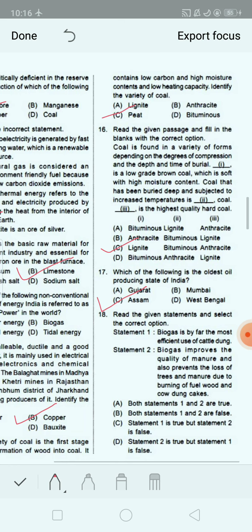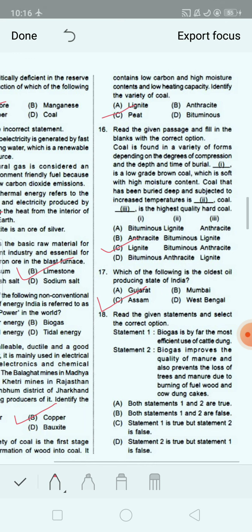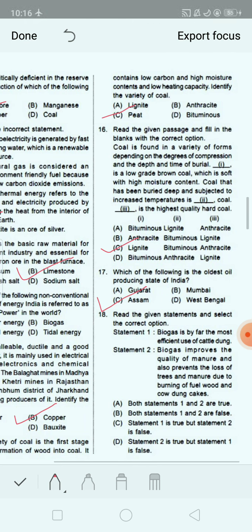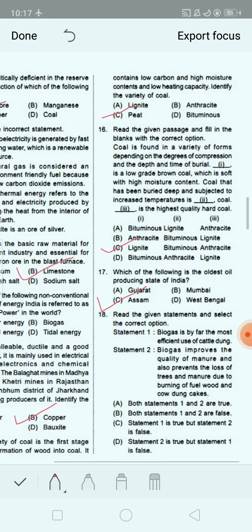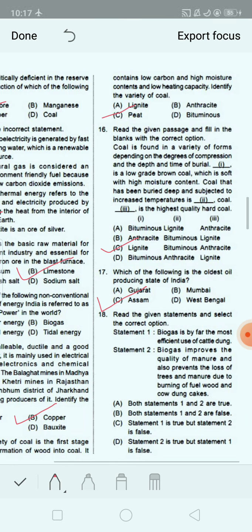Read the given statements and select the correct option. Statement 1: Biogas is by far the most efficient use of cattle dung. Statement 2: Biogas improves the quality of manure and also prevents the loss of trees and manure due to burning of wood and cow dung cakes. Option A: both statements 1 and 2 are true. Option B: both are false. Option C: statement 1 true, 2 false. Option D: statement 2 true, 1 false. The correct answer is option A — both statements 1 and 2 are true.